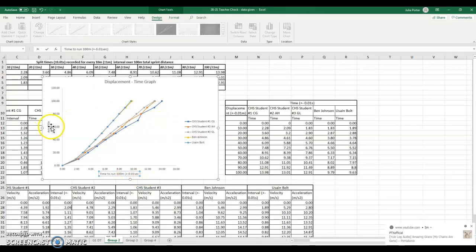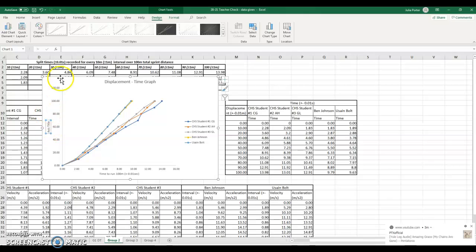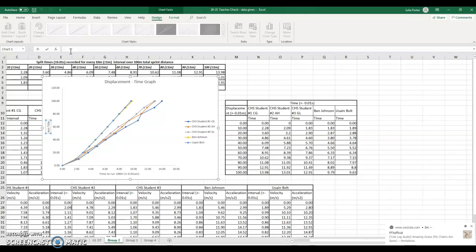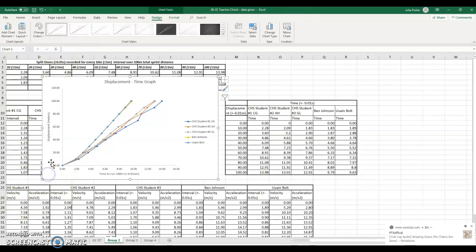This axis title on the y axis is going to be distance or displacement. And it's measured in meters. And so that would be your displacement time graph.